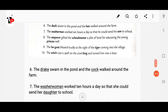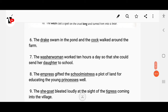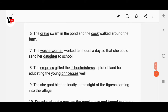Next: 'The washerman worked ten hours a day so that he could send his son to school' becomes 'The washerwoman worked ten hours a day so that she could send her daughter to school.' Then: 'The emperor gifted the schoolmaster a plot of land for educating the young prince' becomes 'The empress gifted the schoolmistress a plot of land for educating the young princess.'